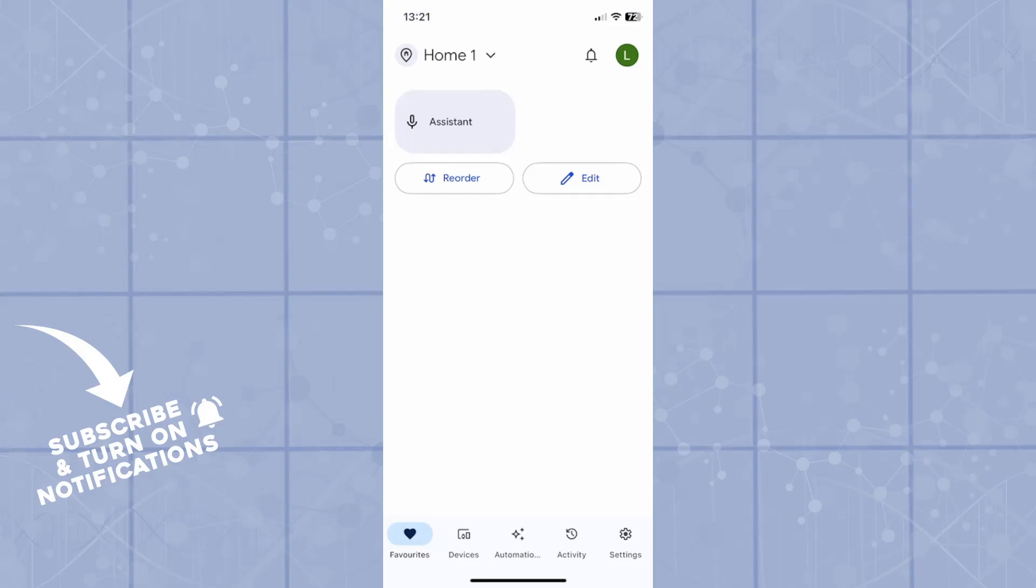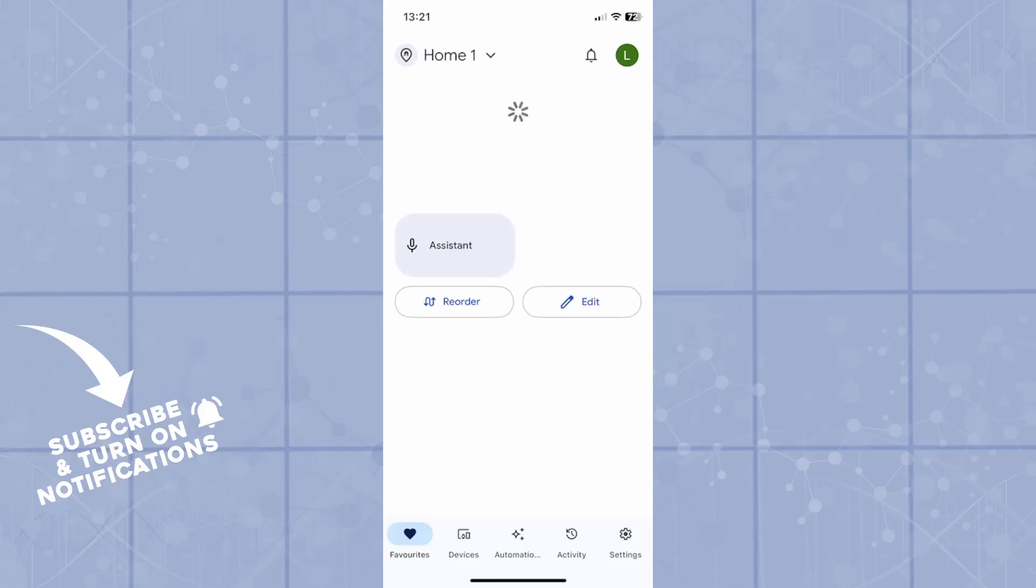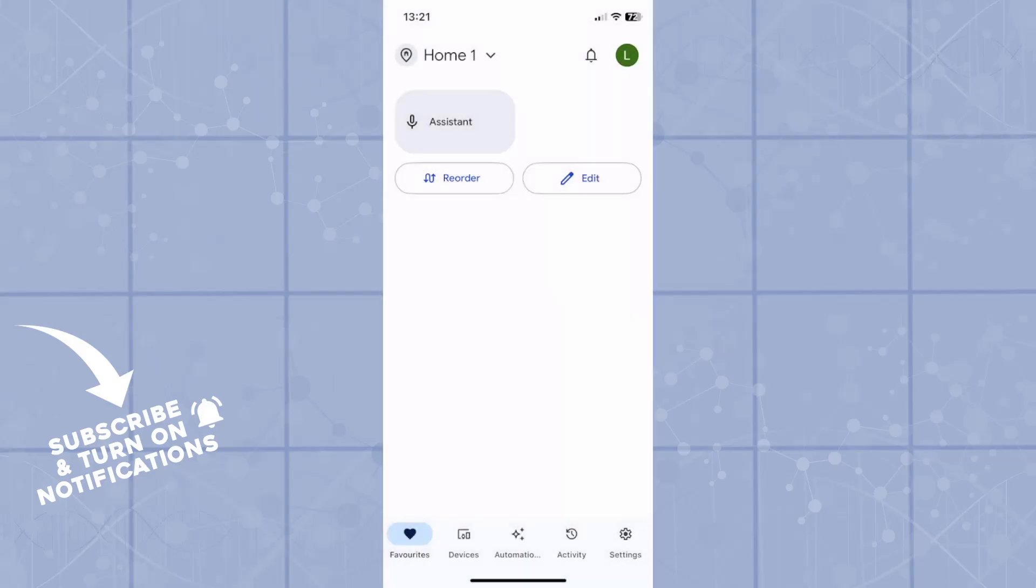First of all, you will open your home in the Google Home application. Make sure that you're on the home screen. For mine, it's called Home 1. It's this one.